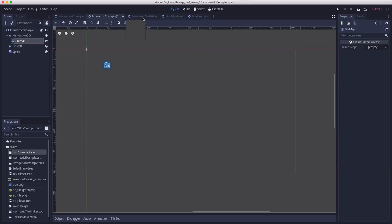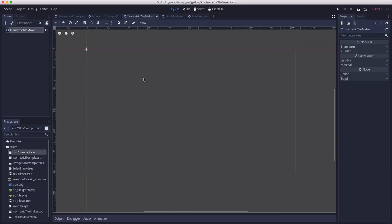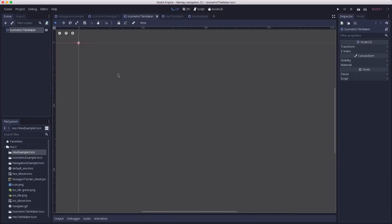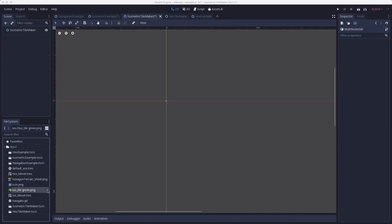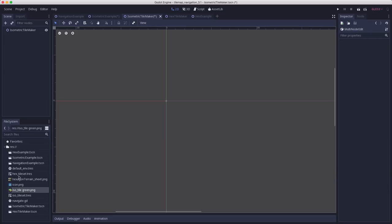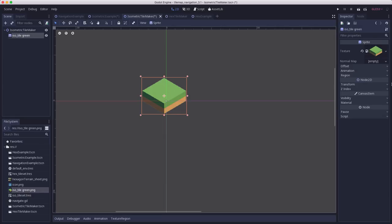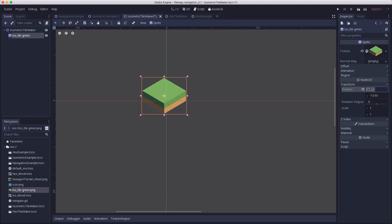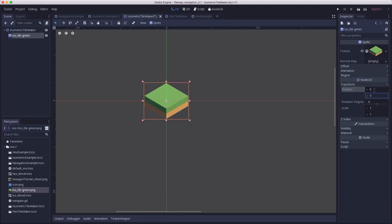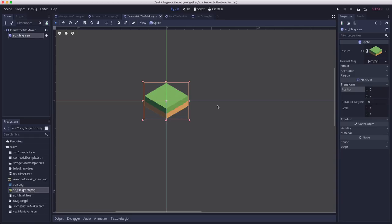So, let's drag our isometric tile out here to create a sprite. And I'm going to make sure to set its position at 0, 0, because I want to be able to keep this thing centered. So, here's our isometric tile.